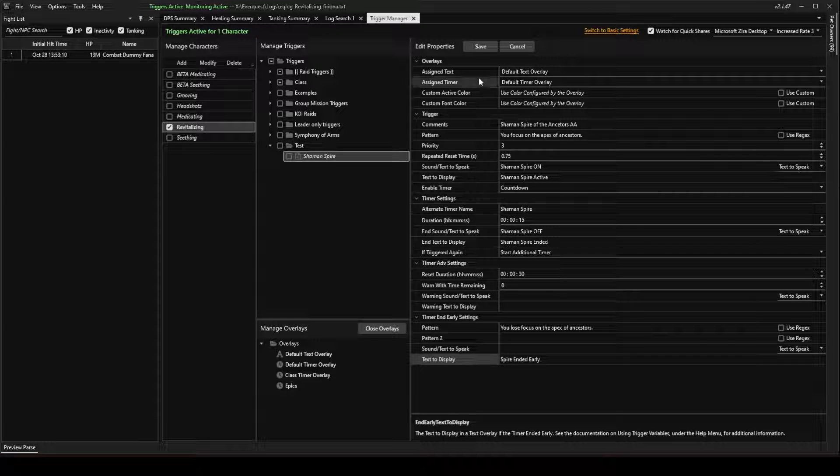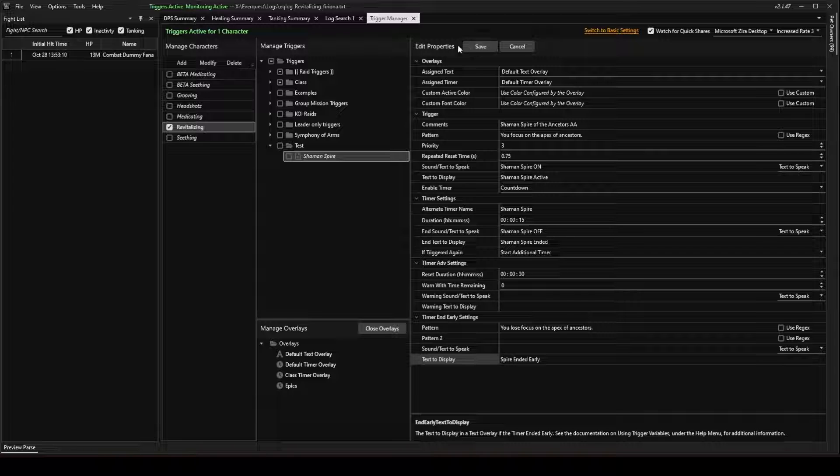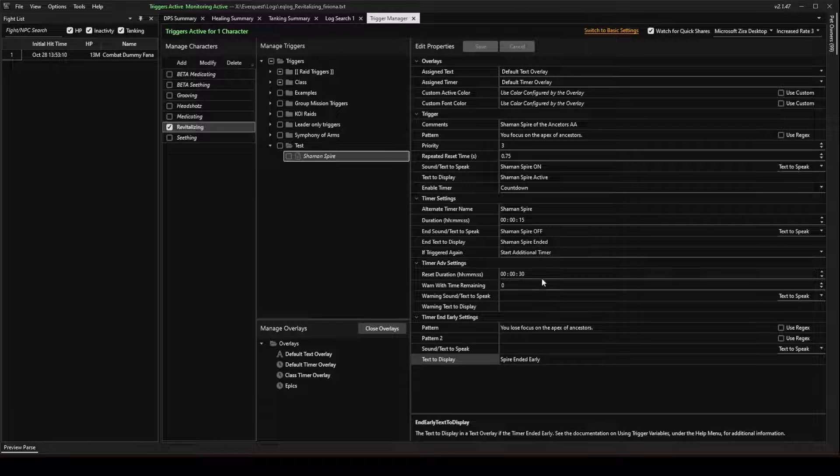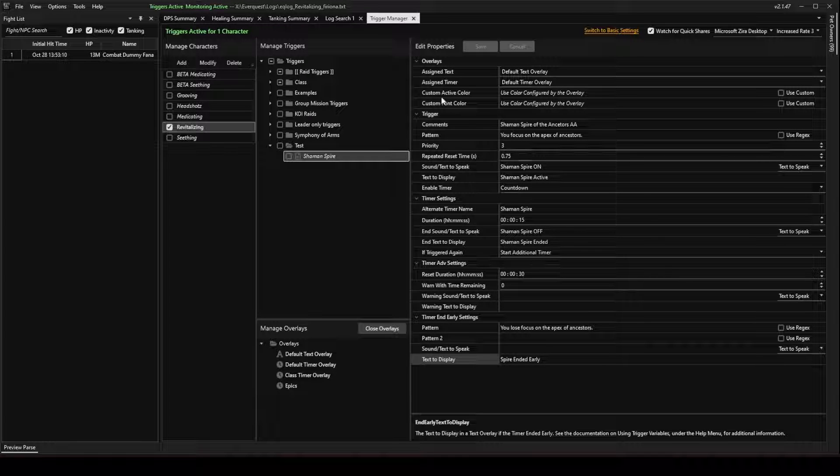Now, make sure you save your properties. Everything you did in there needs to be saved. That's important.